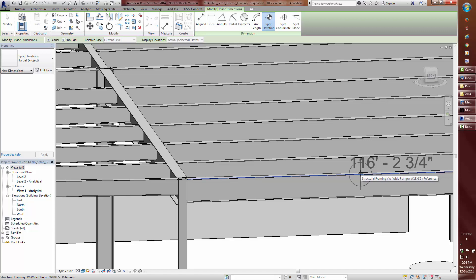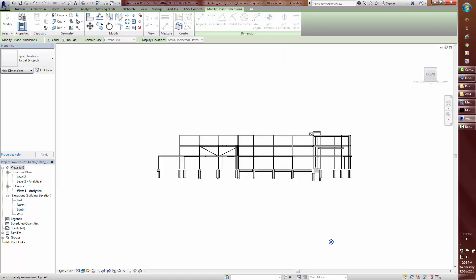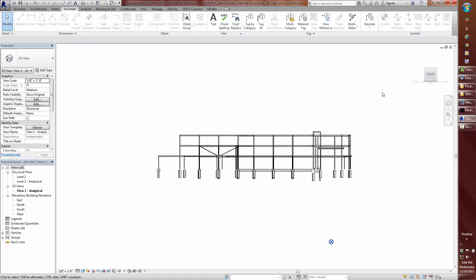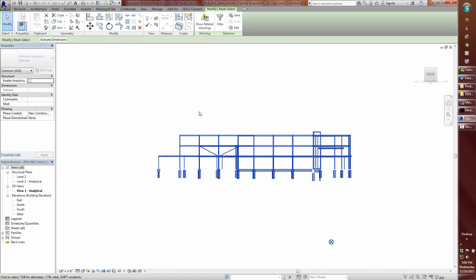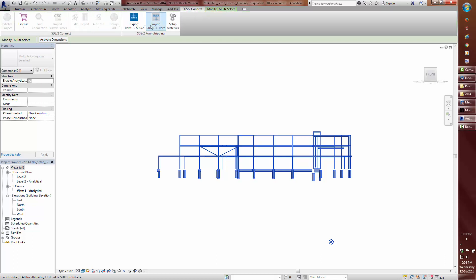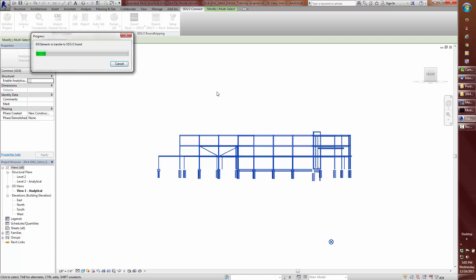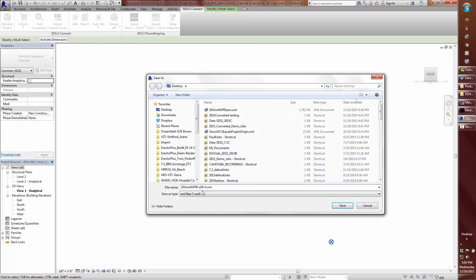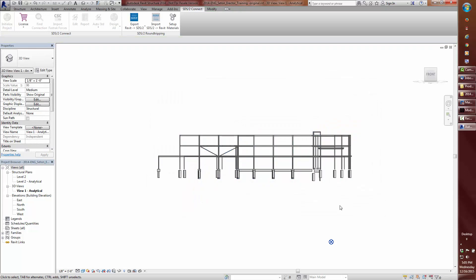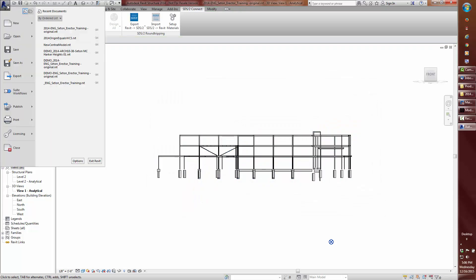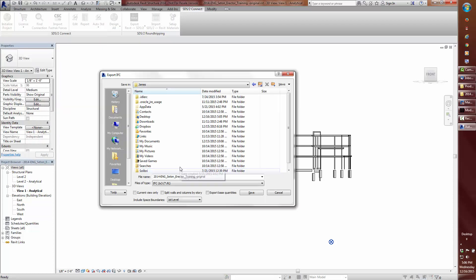Between you and I, it is important to note that the internal project origin has not changed, nor the survey point for that matter. Time to do an export again and name this one 2014 with project base point at negative 100 zero. While we are at it, I will also export an IFC file.